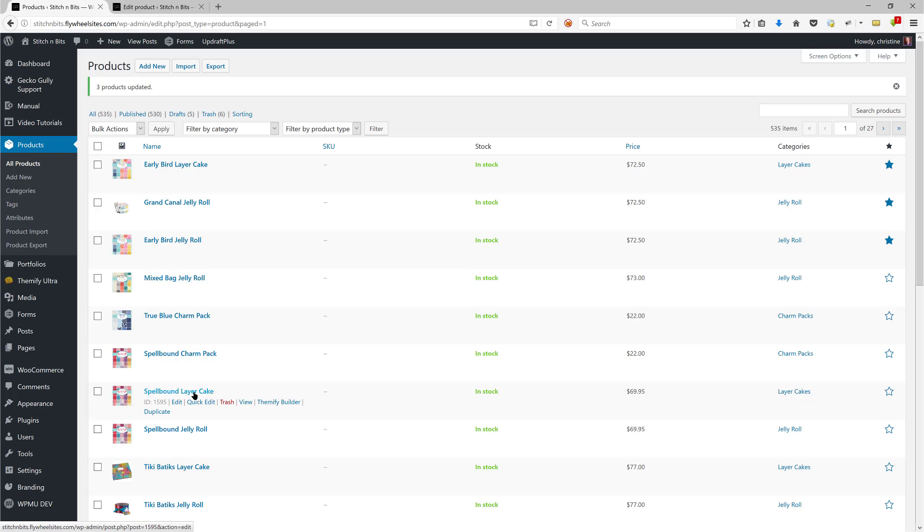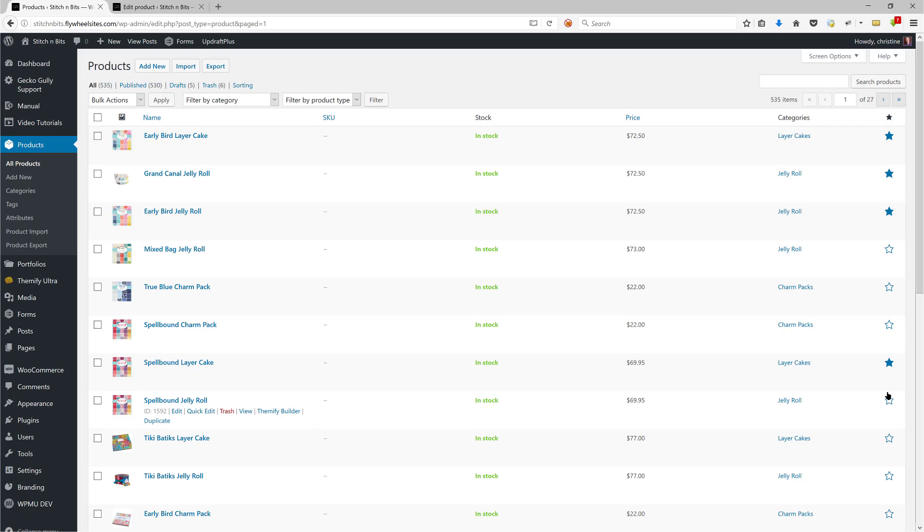And an even quicker way, if you want to make, let's say, the Spellbound Layer Cake one featured, is to simply click on that star if you just want to make one of them featured. That will make that one featured for you. Okay, so that's the three ways.